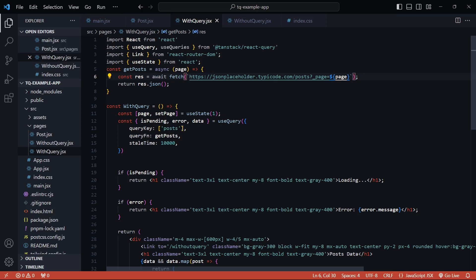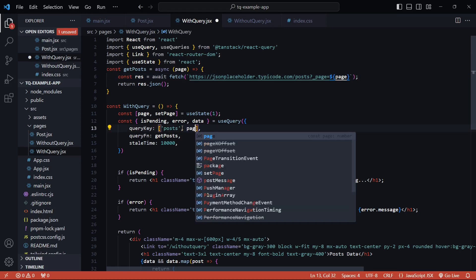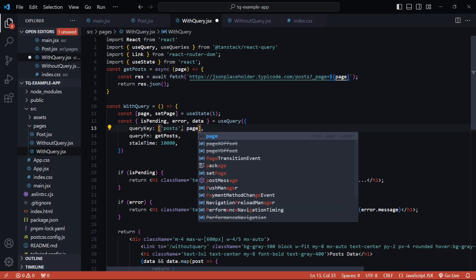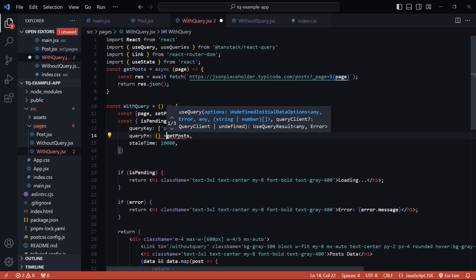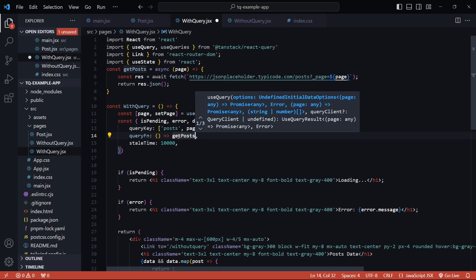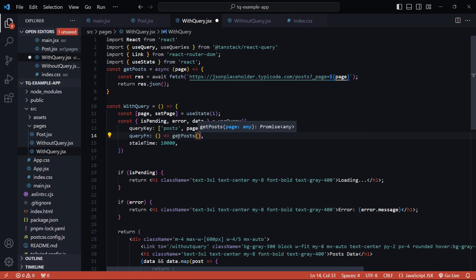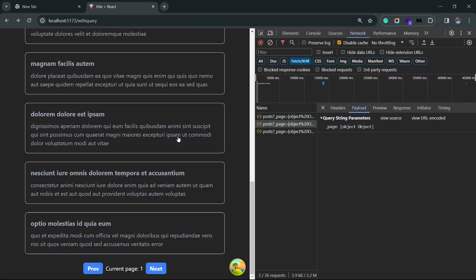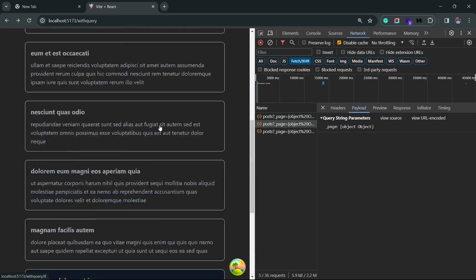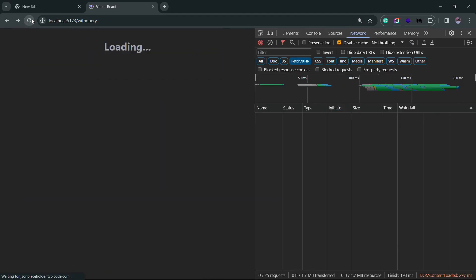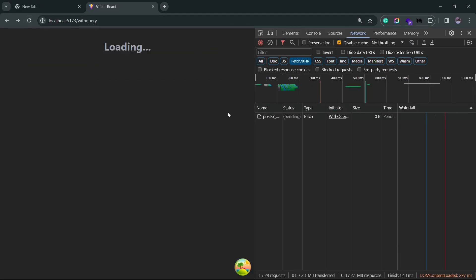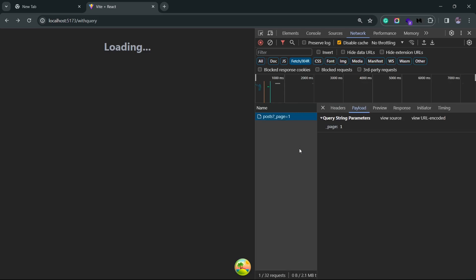So inside this query key I'll just pass in the page and I'll save this. I also need to pass in the page inside this query function.